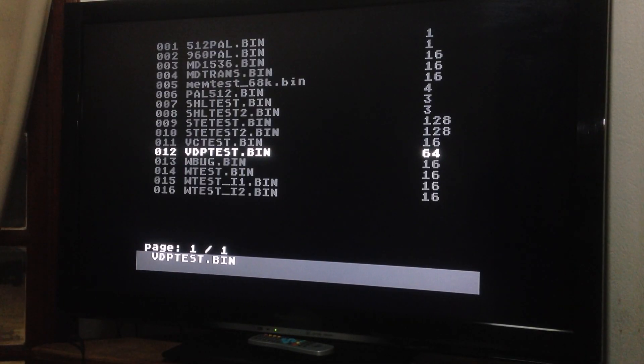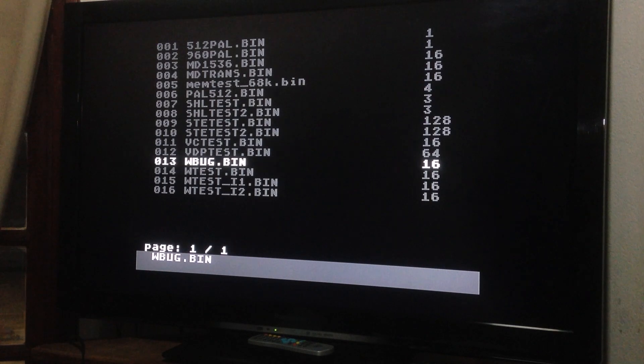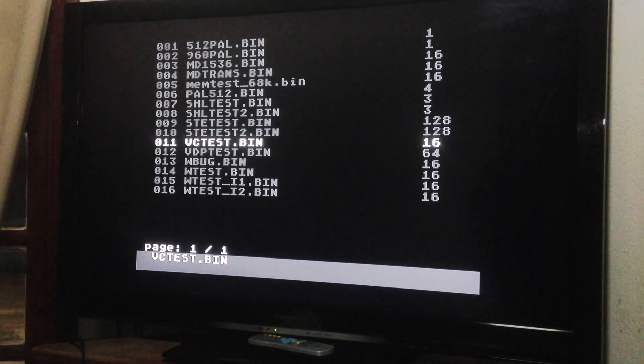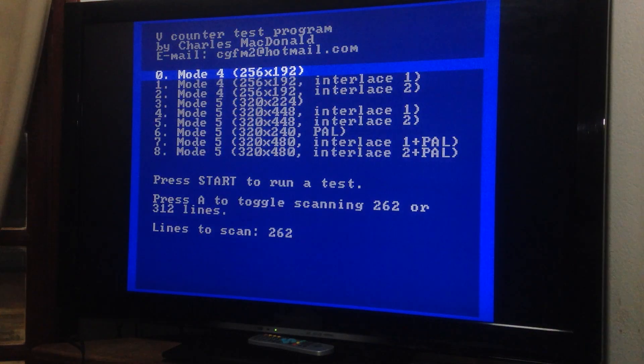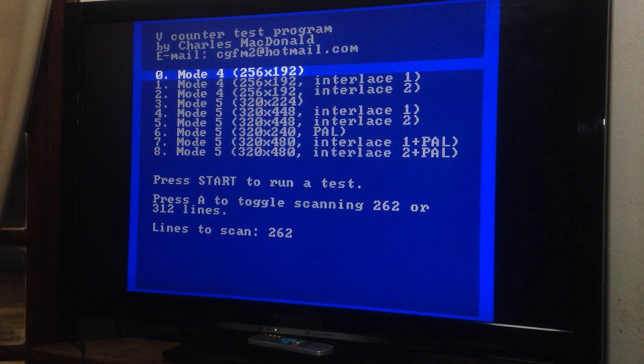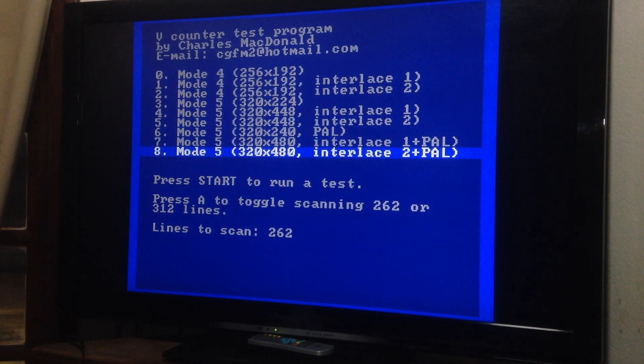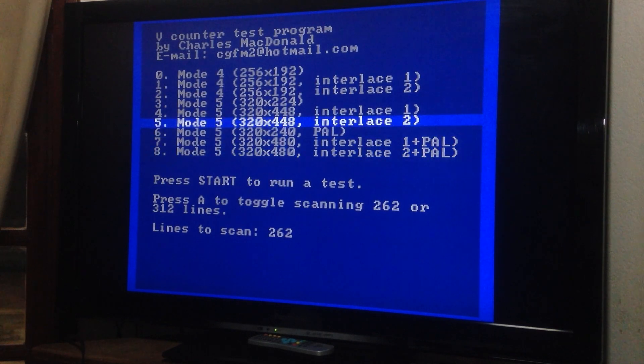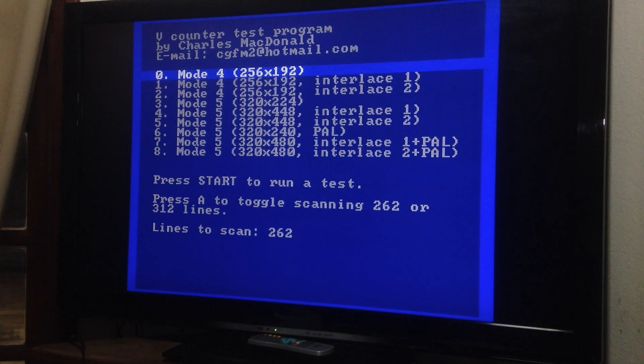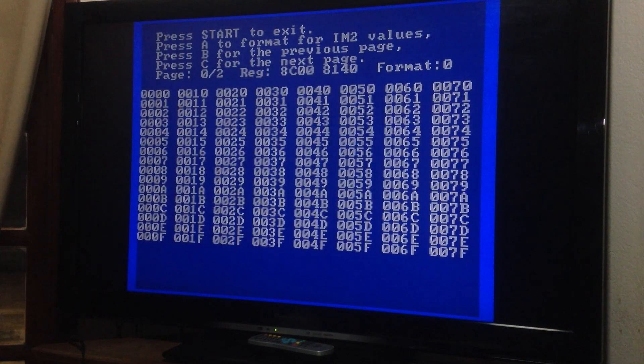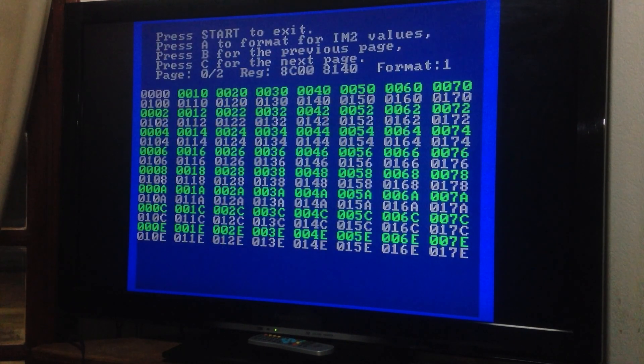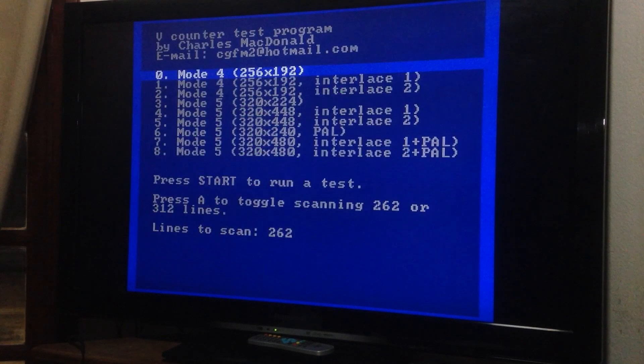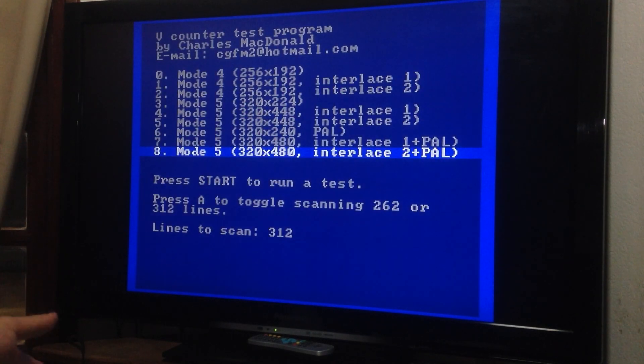I think I haven't tested all of them. VDP VC. V counter test program by Charles MacDonald again. MacDonald is a nice guy. You can test the resolutions, the possible resolutions. Let's move on to the next one.